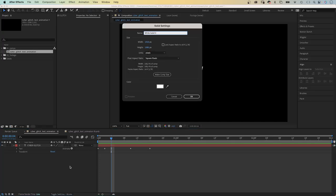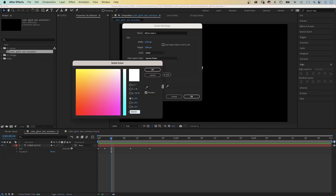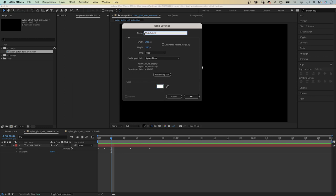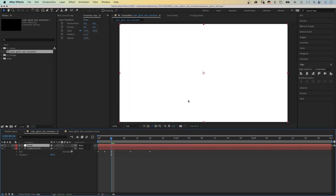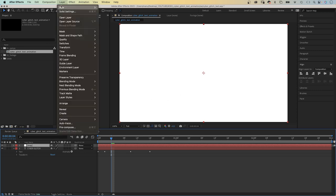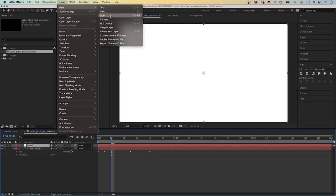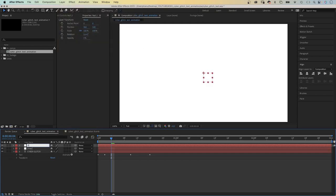Alright. Next we add a new solid. Color white. And let's call it map. This displacement map will create the glitches. On top of that layer, we add a null object. Which we name controls.